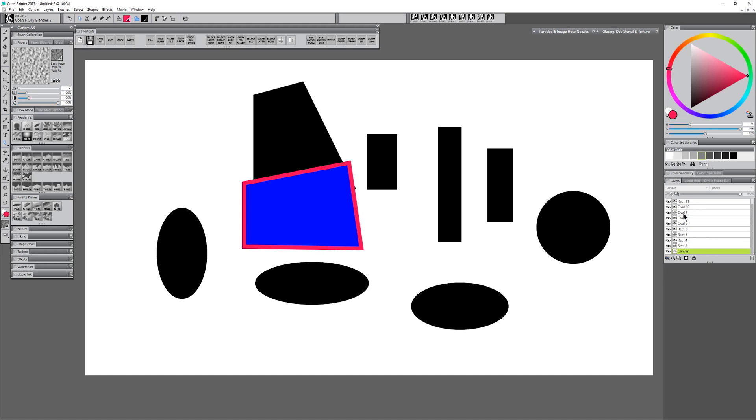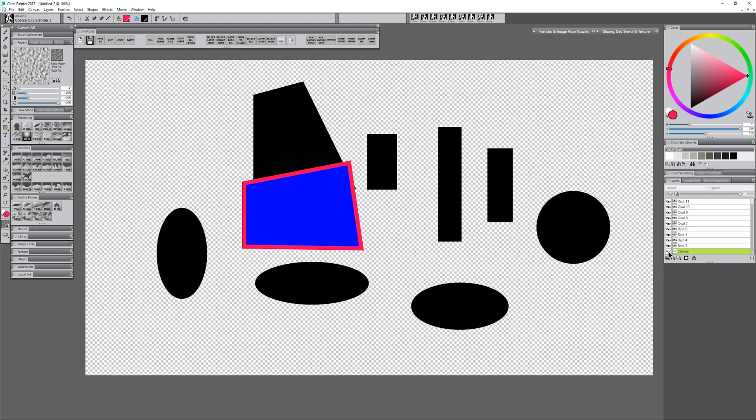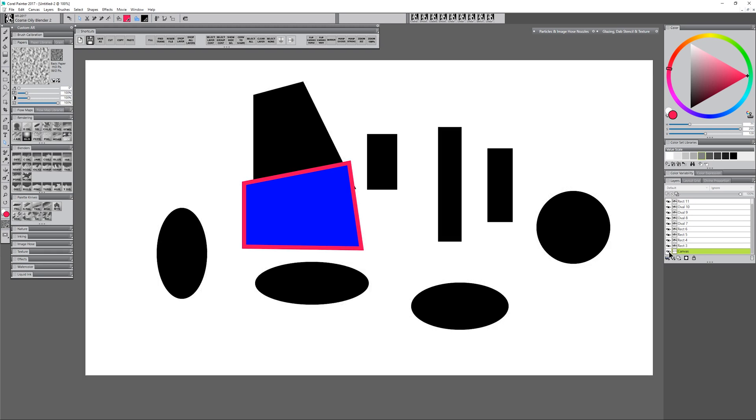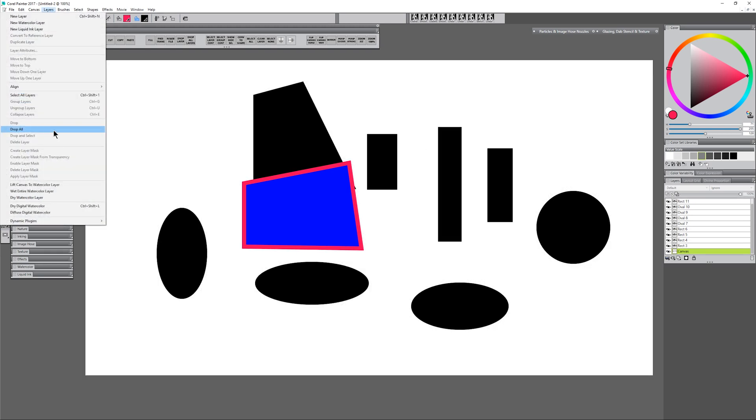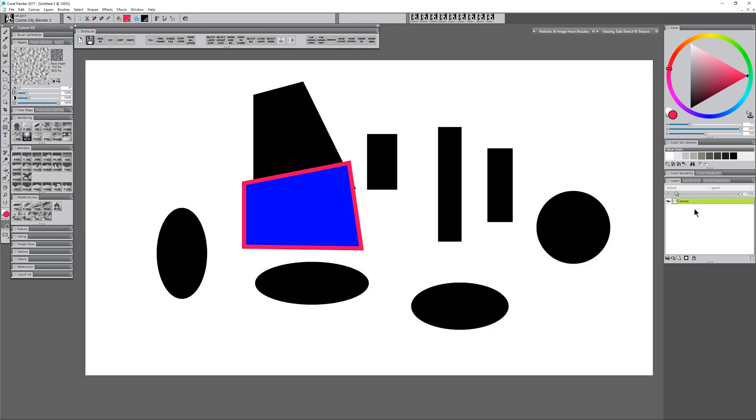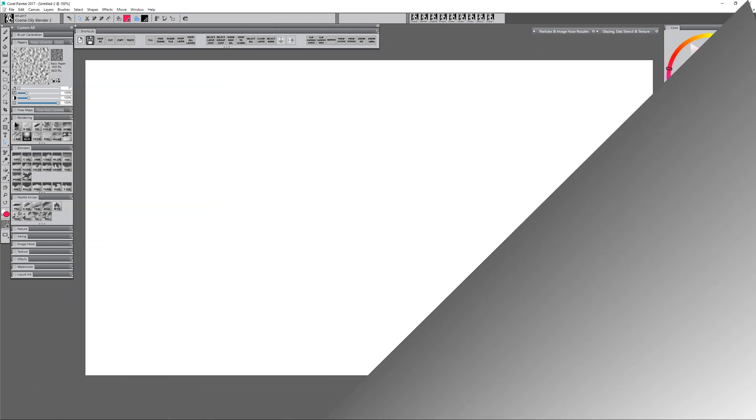Otherwise if you want to be able to treat them like paint or anything else on your canvas go ahead and merge them down. If you're not worried about keeping your background separate you could also just go to layers, drop all, and that'll fuse all those layers down with the canvas layer as well.